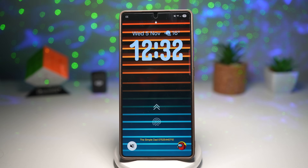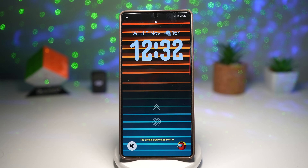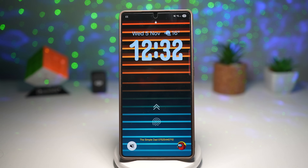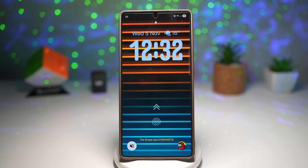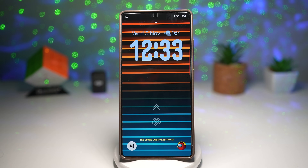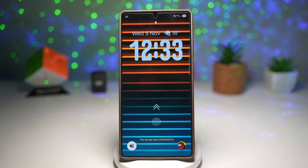Hey everyone, welcome back to the channel. Today I've got something really exciting for all you Samsung Galaxy users out there. Whether you're rocking the latest Galaxy S25 or using an older model with One UI, I guarantee you'll discover something new in this video. We're diving deep into seven unique Samsung Galaxy features — some are hidden gems, some are brand new with the latest One UI updates, and all of them are super useful in daily life.